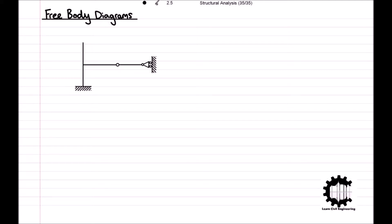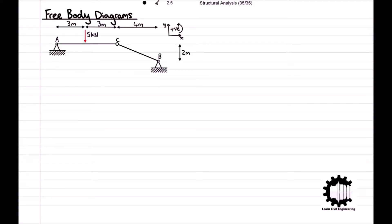Throughout this video we will focus on a simpler structure as shown here. This structure is again made of two bodies, with each body being composed of a single member. The structure is supported by hinge supports at points A and B. The two bodies are connected by a hinge release at point C, and we have a vertical concentrated load of 5 kN being applied downwards to the centre of member AC.